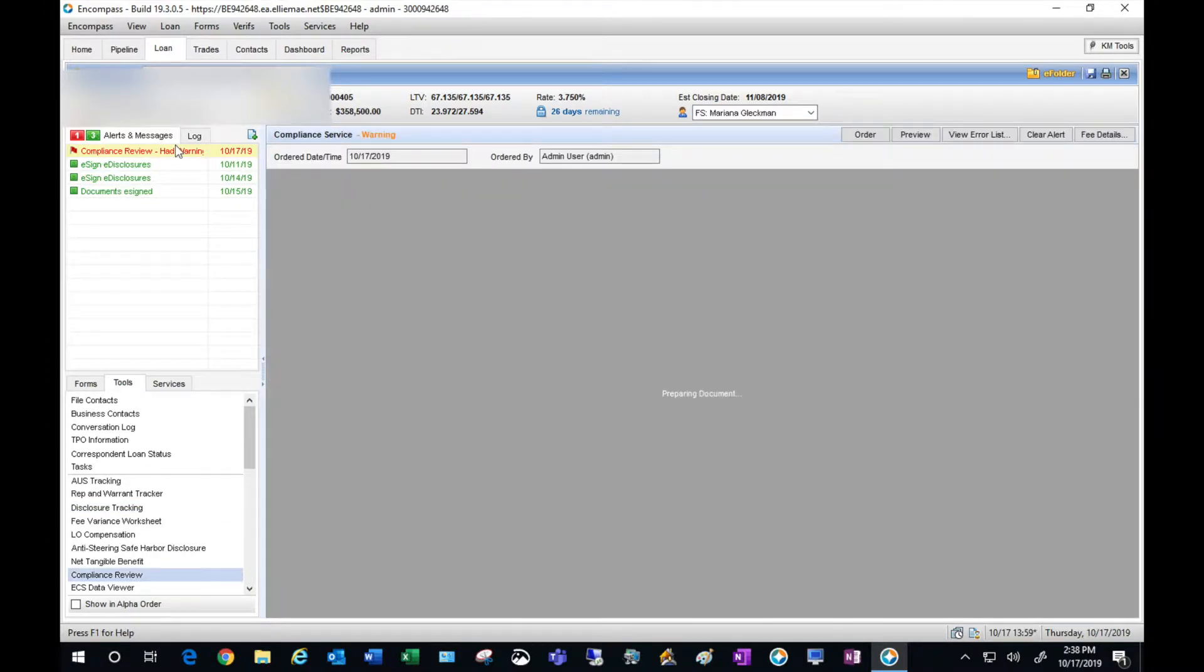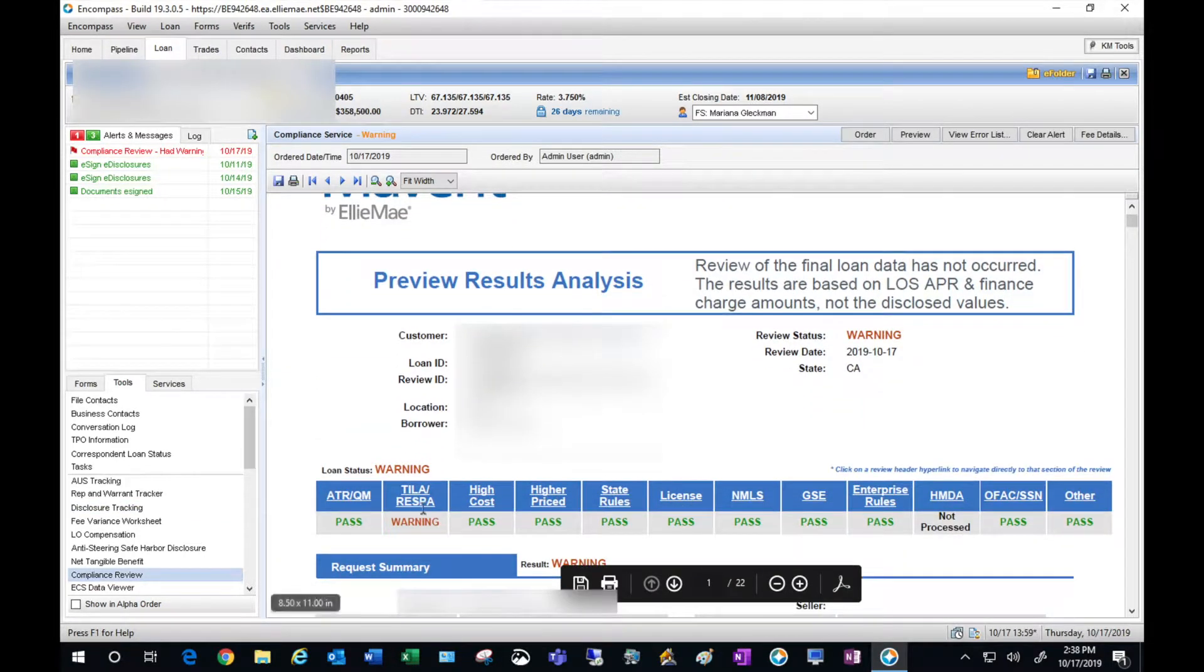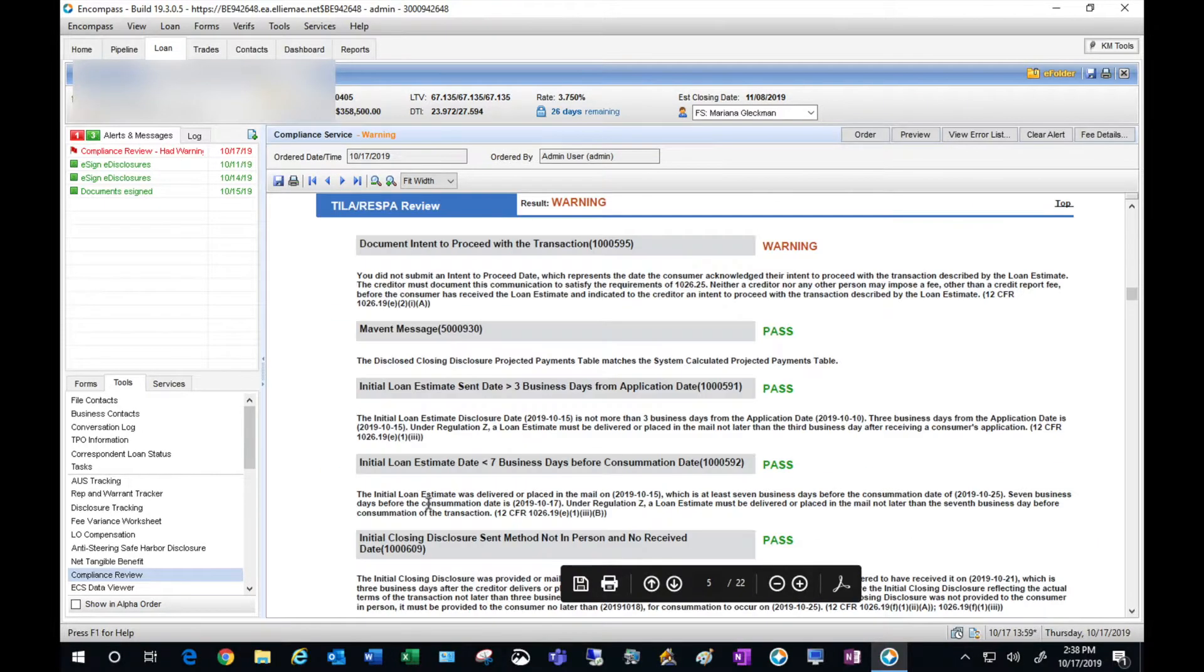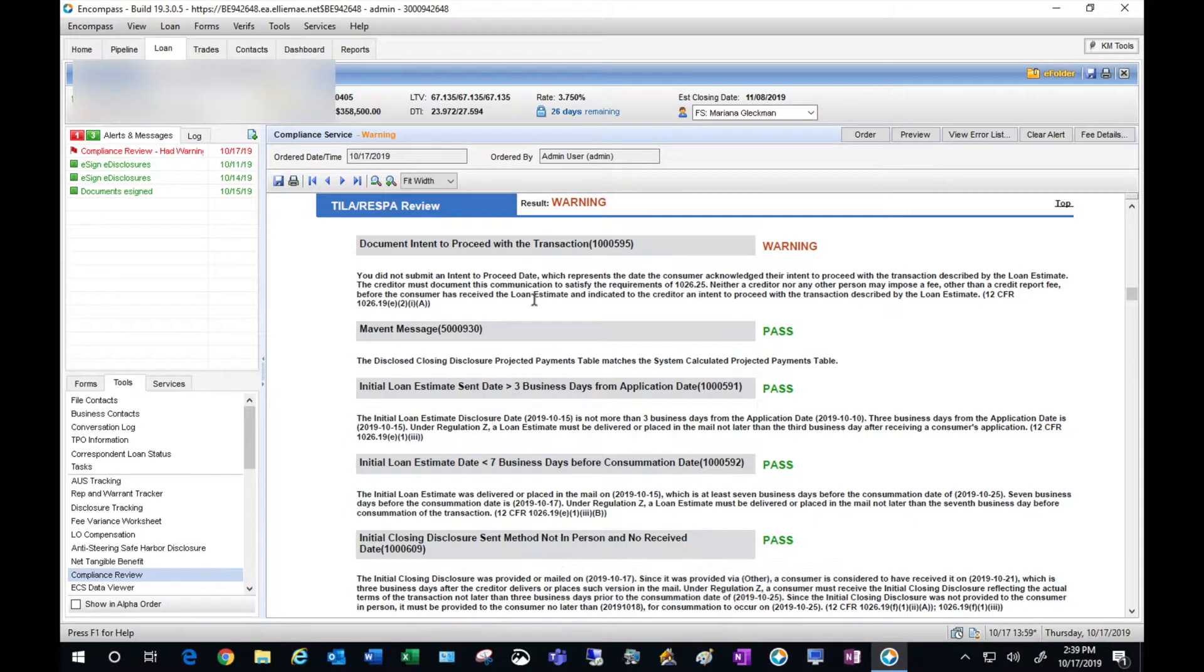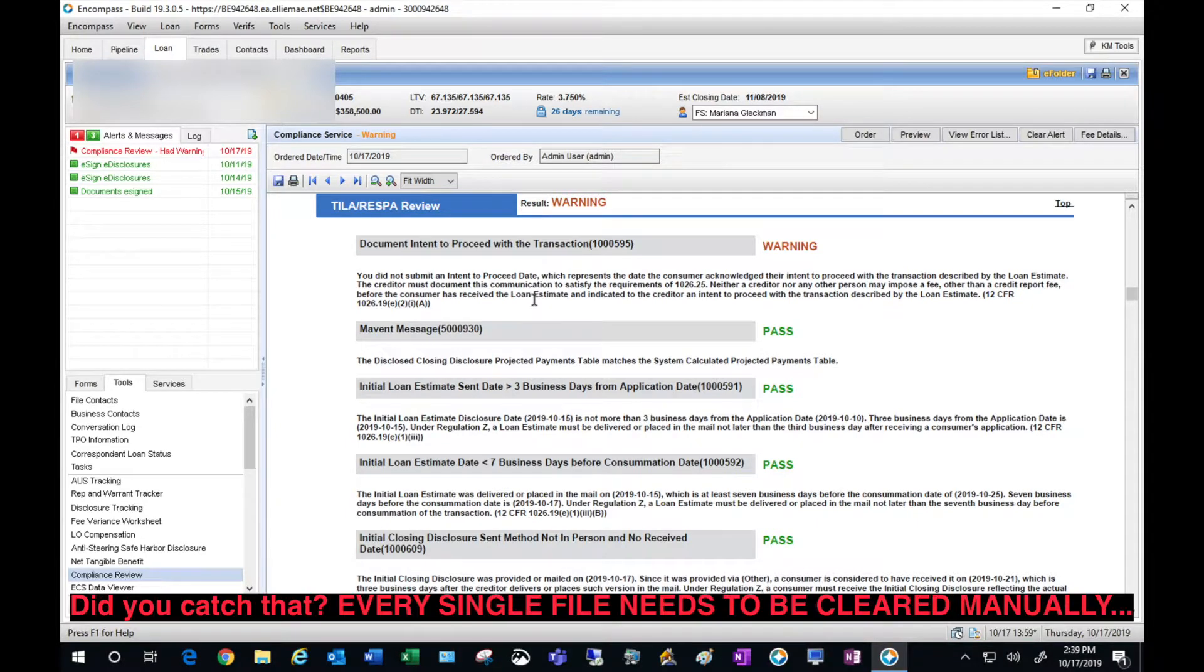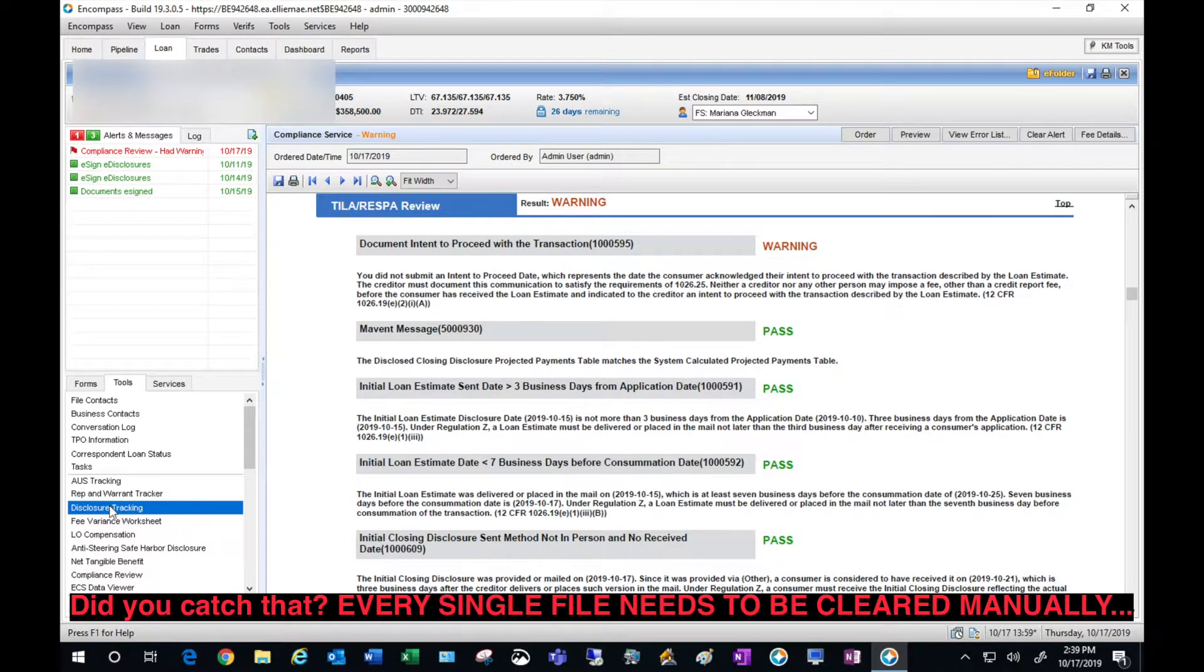Next I'm going to go over to Mavens review. As you can see I'm failing RESPA and it's failing because of the intent to proceed. That's going to happen on every file as the intent to proceed must be cleared manually. That's for both brokered and correspondent loans.